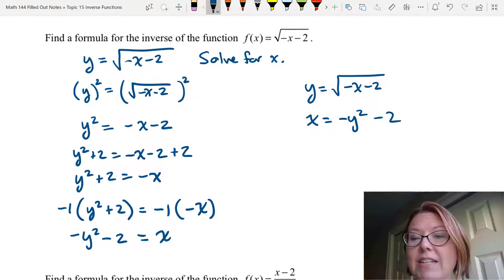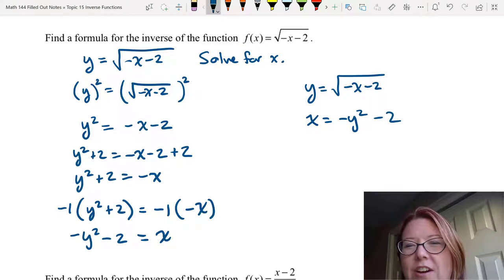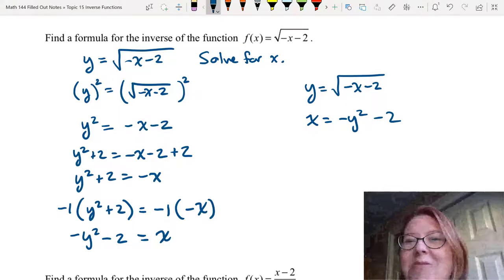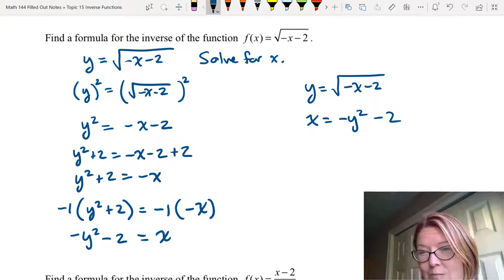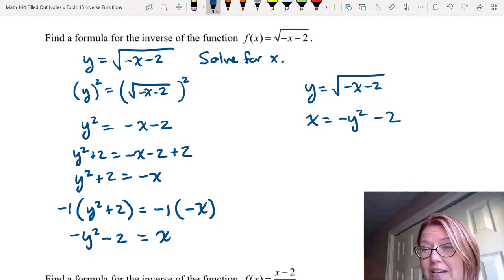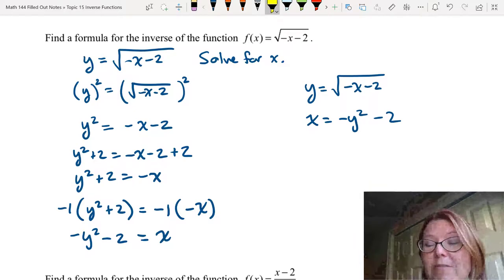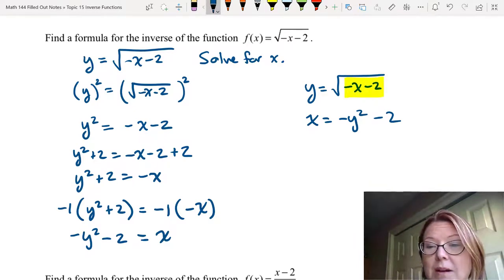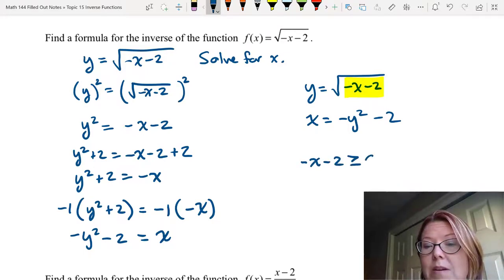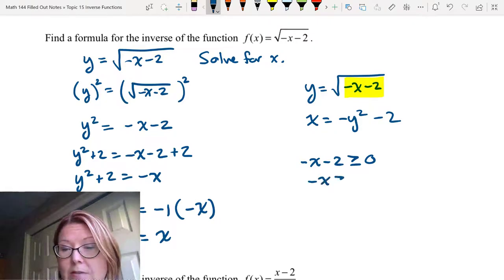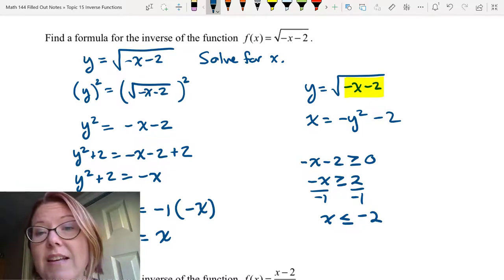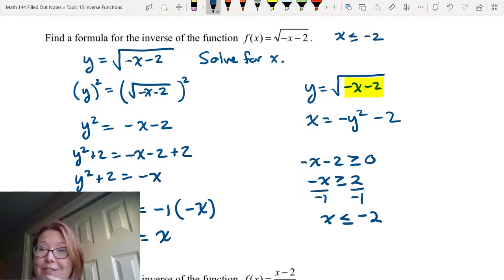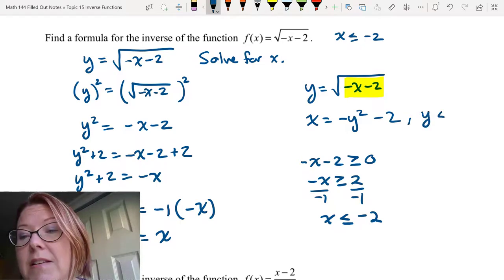One thing to be careful about is that the second function is a quadratic, which can be problematic. The square root function is just half of a parabola, so there's going to need to be a domain restriction. Looking at the expression under the square root, negative x minus 2 must be greater than or equal to 0, which means negative x is greater than or equal to 2, or dividing by negative 1, x is less than or equal to negative 2. So the domain of the original function is x ≤ −2, which means in the new inverse function, y must be less than or equal to negative 2.